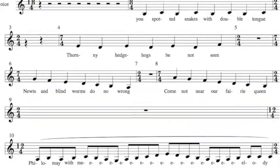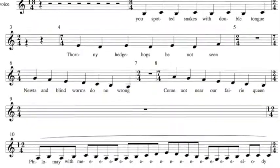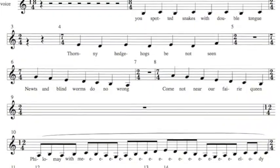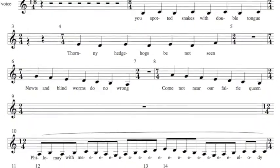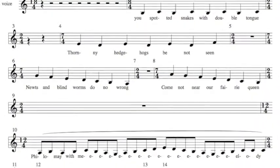You spotted snakes with double tongue. Thorny hedgehogs be not seen. Newts and blind worms do no wrong. Come not near our fairy queen. Philomel with melody. Sing in our sweet lullaby. Lullaby, lullaby, lullaby.